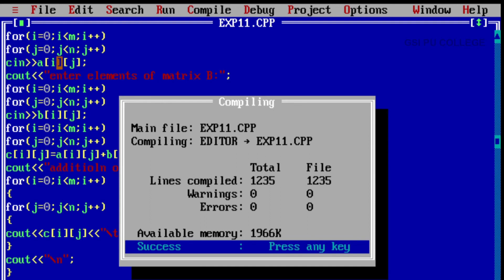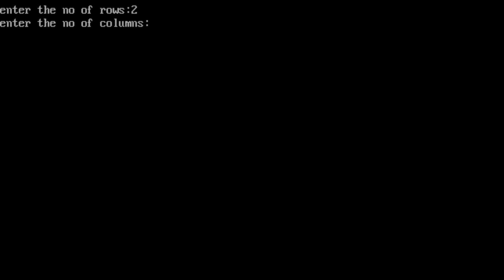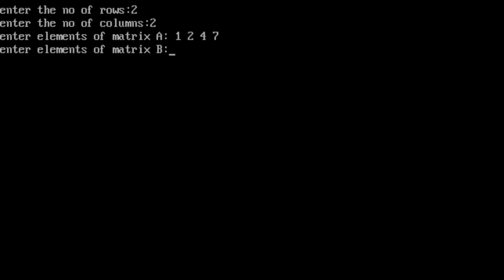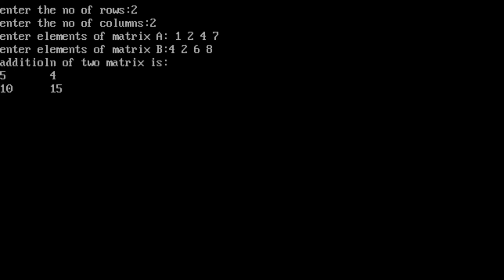We can now run the file with Ctrl+F9. Enter the number of rows: 2. Enter the number of columns: 2. Enter elements of matrix A: 1, 2, 4, 7. Enter elements of matrix B: 4, 2, 6, 8. Addition of two matrices: 1+4=5, 2+2=4, 4+6=10, 7+8=15. This is the output of the sum of two compatible matrices.